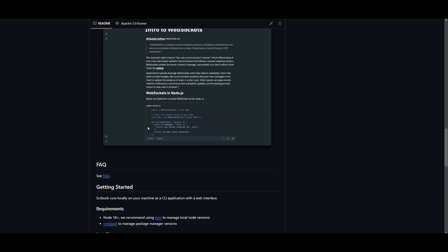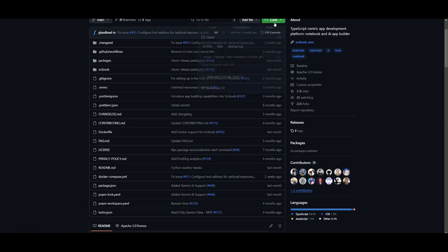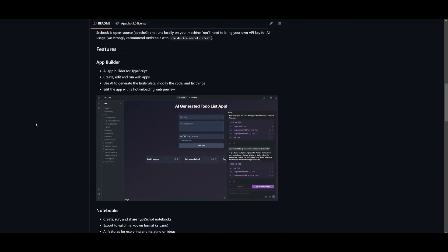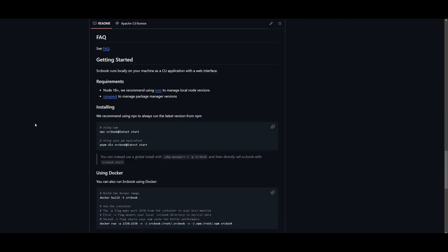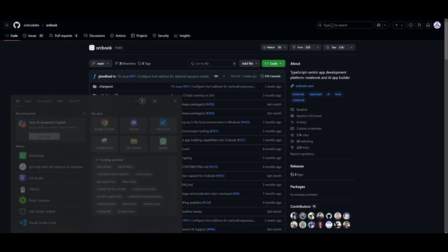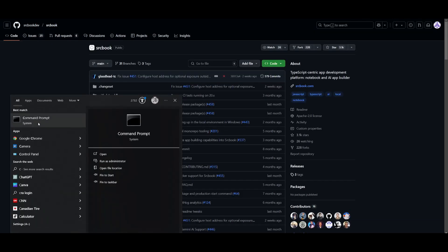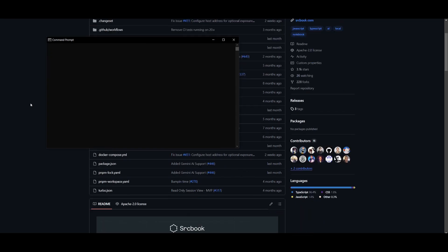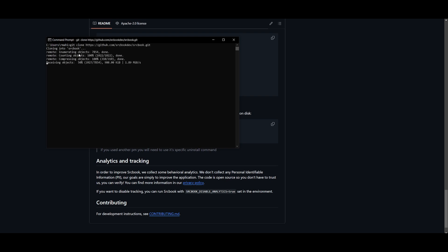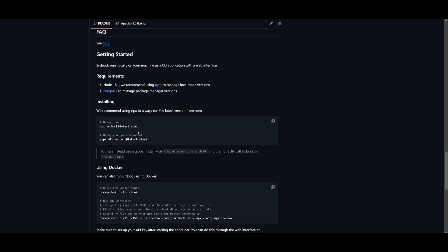Once you have these prerequisites fulfilled, you want to go over to the GitHub repository, click on this green button, copy this link to your clipboard, scroll back down to the installation tab, and open up your command prompt. Once you have opened it up, you want to then type in Git clone, and then paste in the link that you just copied. Once you have pasted this in, click enter, and this will start cloning this repository. Next, you want to copy this npx command.